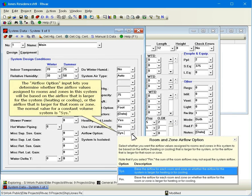The airflow option input lets you determine whether the airflow values assigned to rooms and zones in this system will be based on the airflow that is larger for the system, heating or cooling, or the airflow that is larger for that room or zone. The normal value for a constant volume system is SIS.